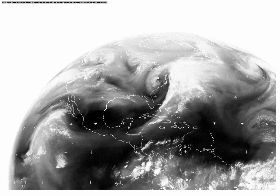Finally, we can see evidence of the dry conveyor belt too. It helps define the western edge of the comma head as dry air aloft, marked by this dark ribbon here, sinks from aloft around the western edge of the storm and wraps around the storm to form the dry slot.